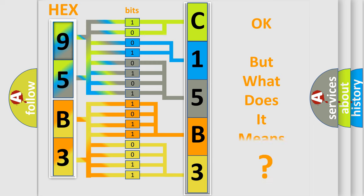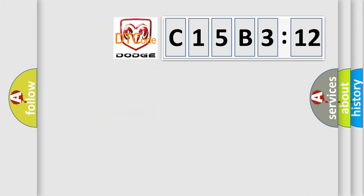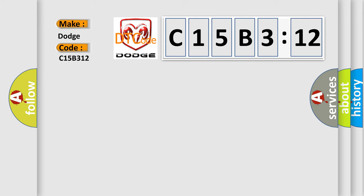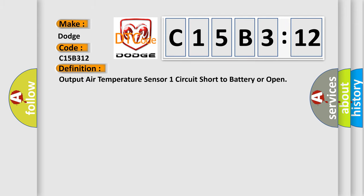The number itself does not make sense to us if we cannot assign information about what it actually expresses. So, what does the diagnostic trouble code C15B312 interpret specifically for Dodge car manufacturers?